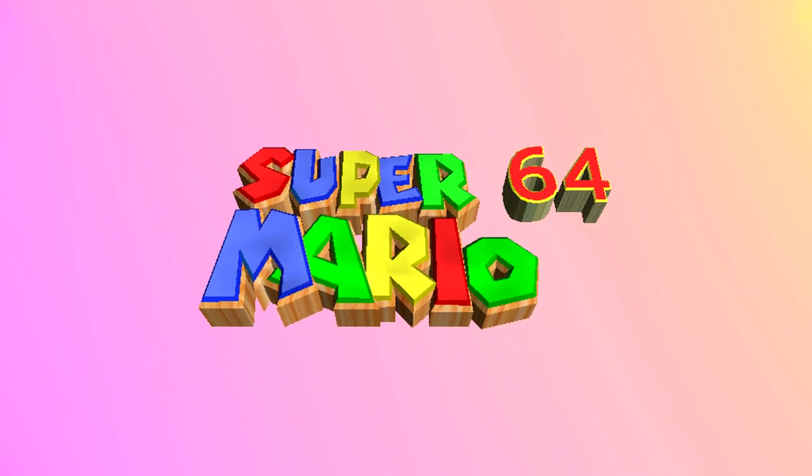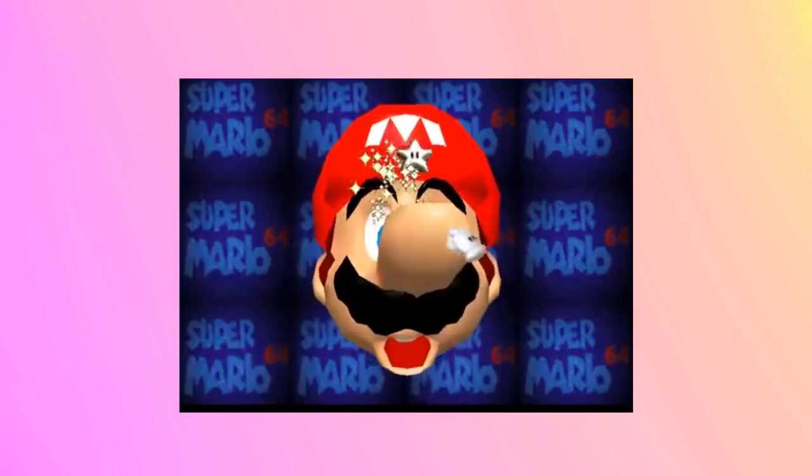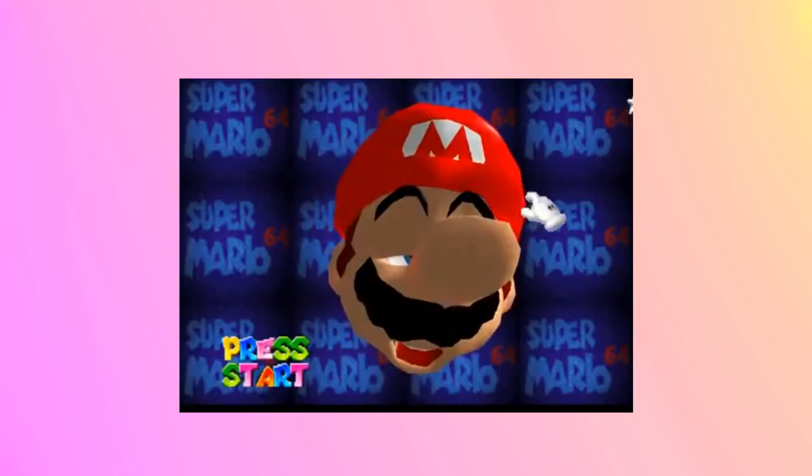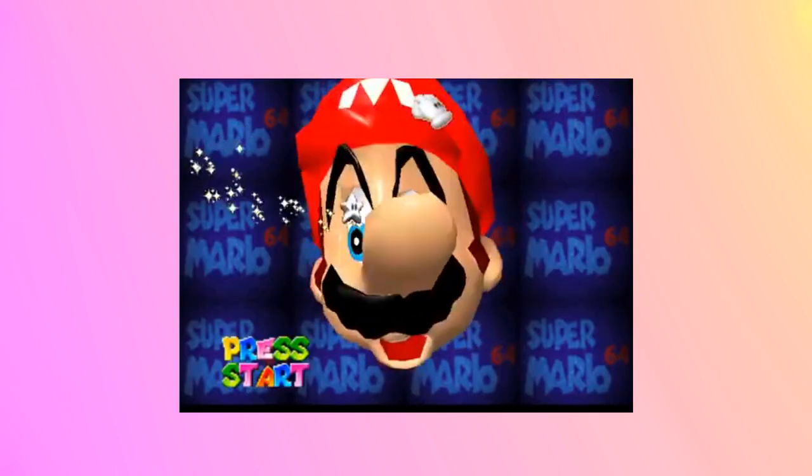Another great example is the Mario 64 title screen. You get to stretch Mario's face and just do weird stuff. I mean it's pointless but it's fun.